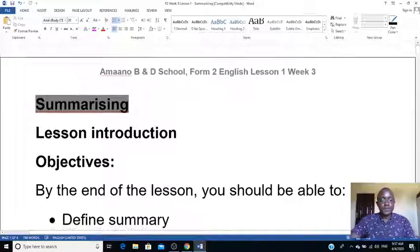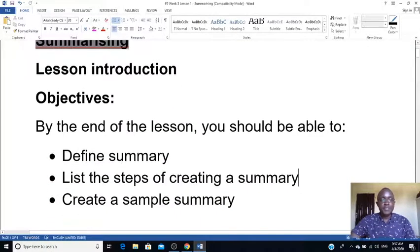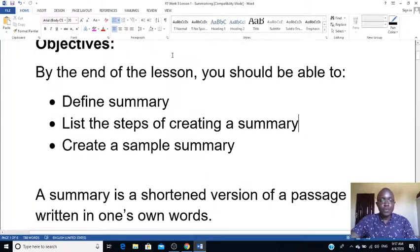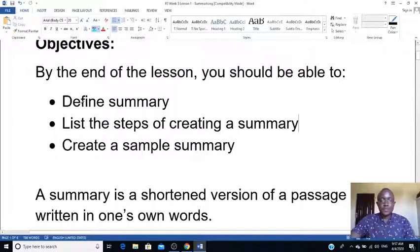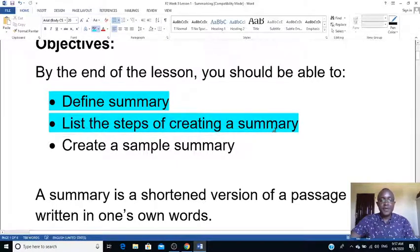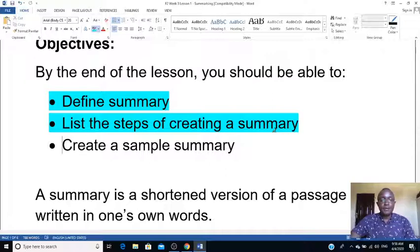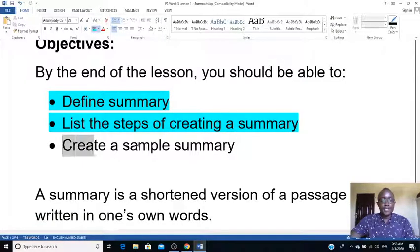Our lesson today will focus mainly on the following objectives. One: by the end of the lesson, I want you to be able to define what a summary is. Then, list the steps of creating a summary. When you list such steps, you'll be able to summarize any lesson or passage required. I'll also guide you in creating a sample summary.